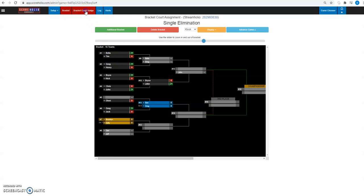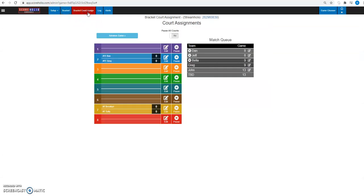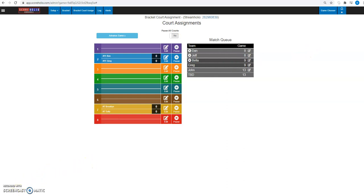So that's our new bracket court assignment. I went through a couple of other things kind of quickly. Hopefully it helped you out with some of the other questions you may have. My name is Ben with ScoreHolio. It's easy peasy.